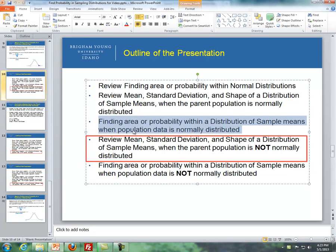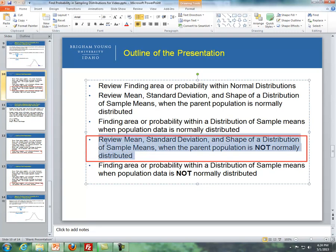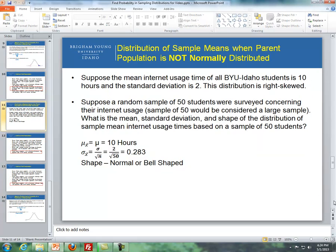First we dealt with probability calculations when our population data is normally distributed. Now let's review Lesson 6 again, where we reviewed the mean, standard deviation, and shape of the distribution of sample means when the parent population is not normally distributed. Here's an example of what we saw in Lesson 6.